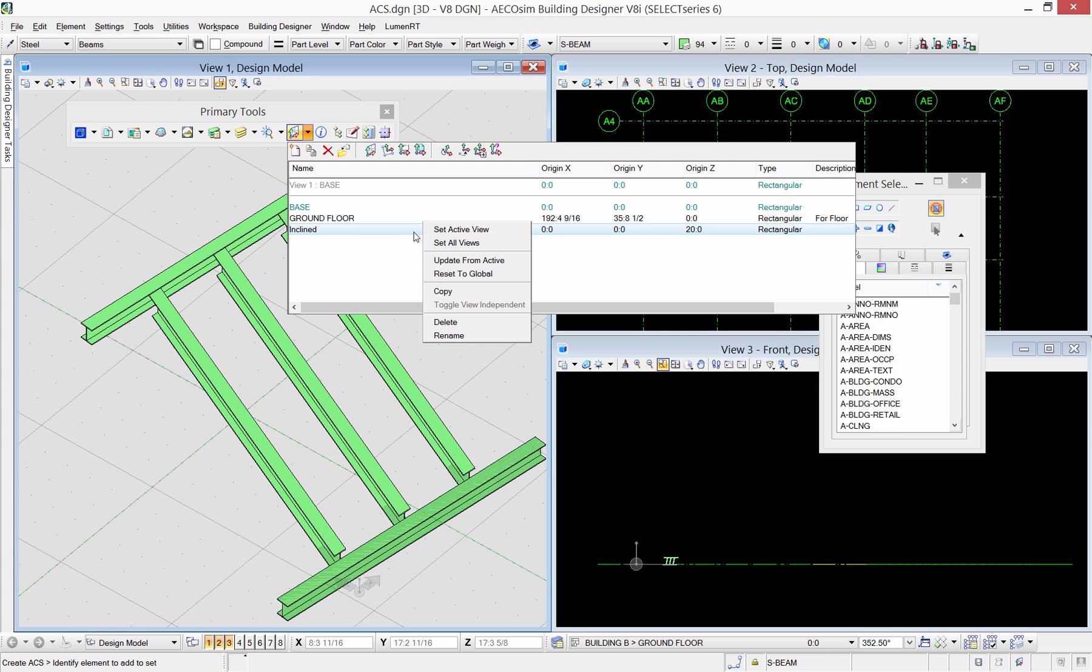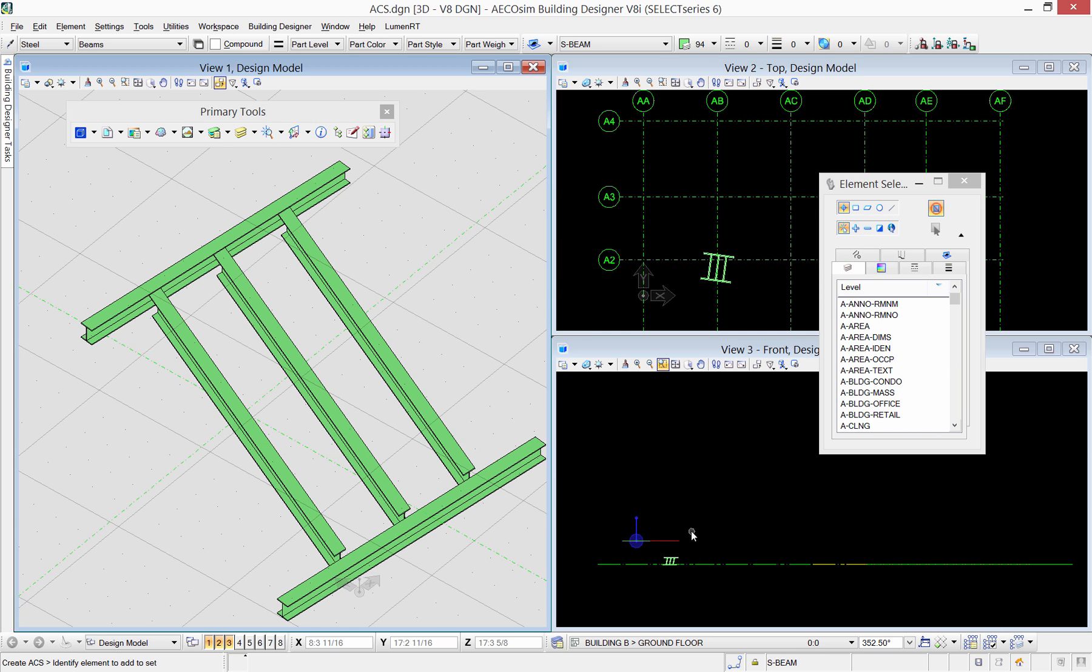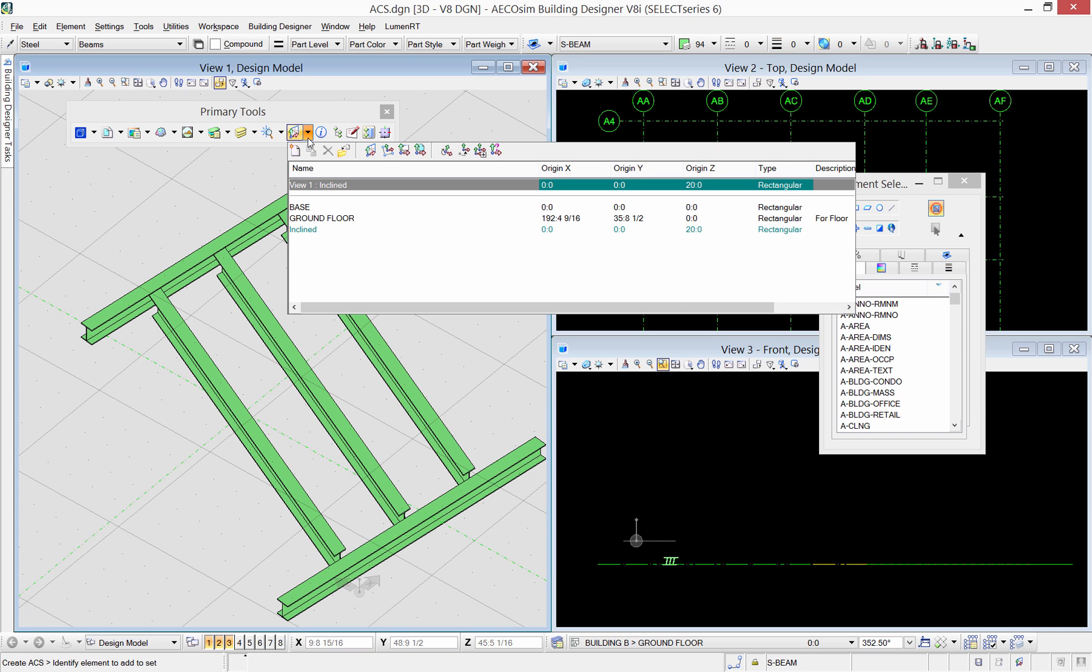To have the ACS actually active in the model, you need to activate it either in the active view or all the other views. Now, as you see, the ACS has moved up by 20 feet.